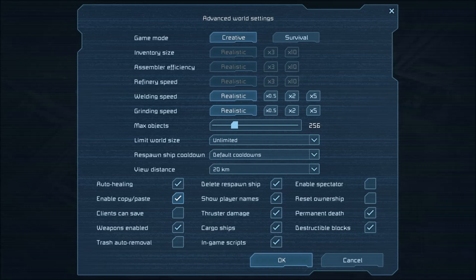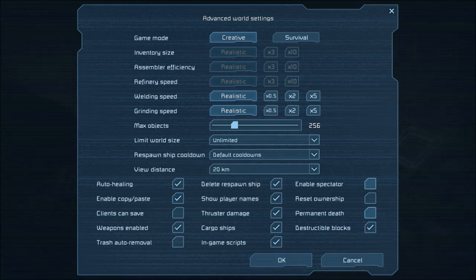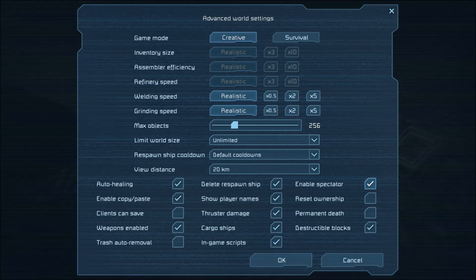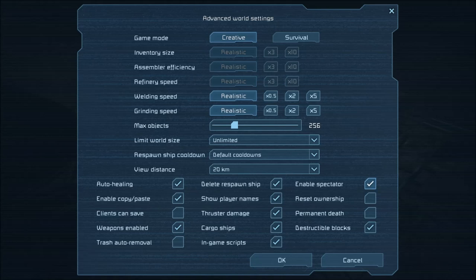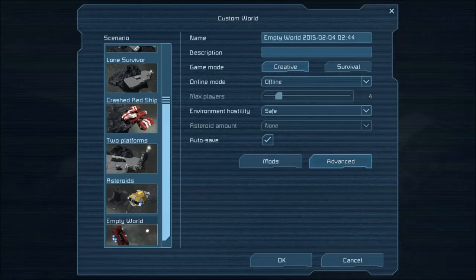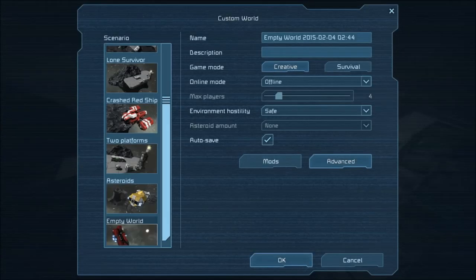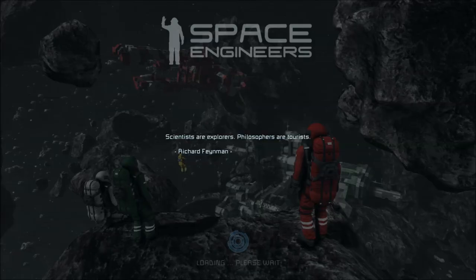Once you're all set there, go ahead and hit OK. Sometimes I enable spectator on occasion. It doesn't really matter too much, but the main thing with using blueprints is enable copy paste. Then go ahead and create the world.